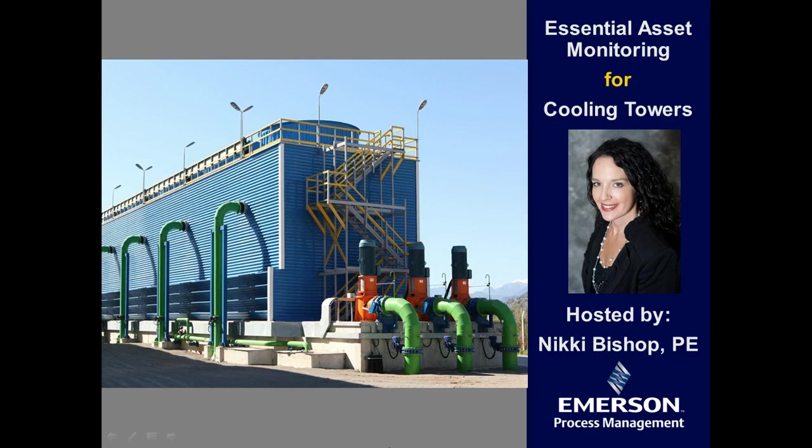Hello everyone, this is Nikki Bishop and today I'm going to show you a short demonstration of the Essential Asset Monitoring Solution for cooling towers. So let's get started.